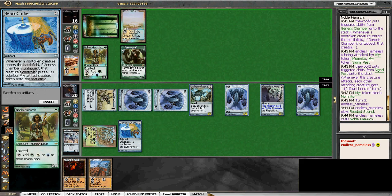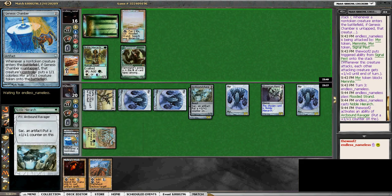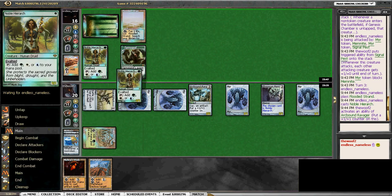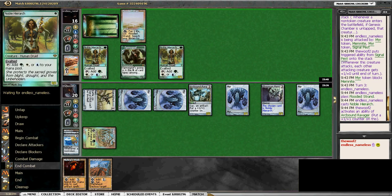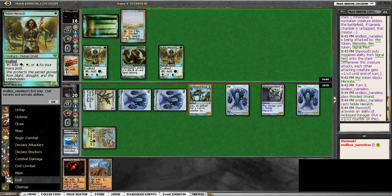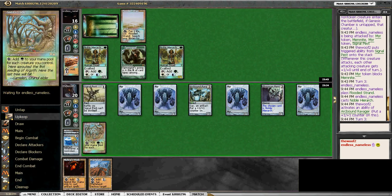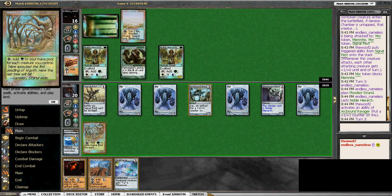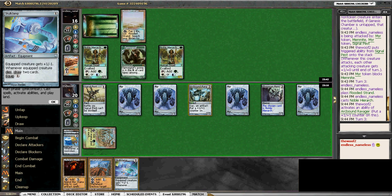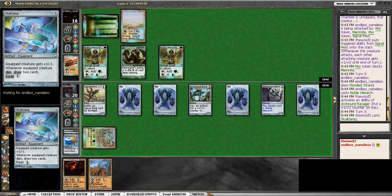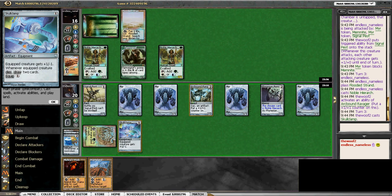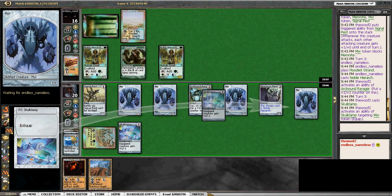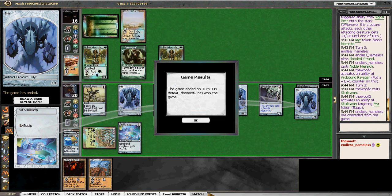All right, so now it's time to sack my Genesis Chamber. Wow, that is ideal. Let's see if he has a Counterspell. If he doesn't, I should be fine. Good to go. Yeah, he doesn't. All right, yeah, there we go.